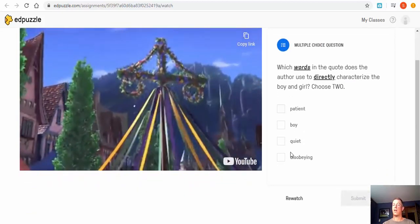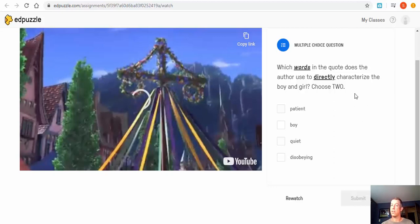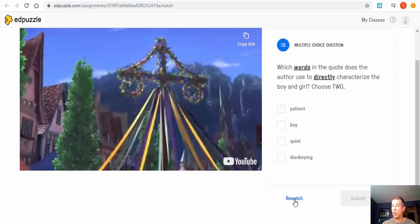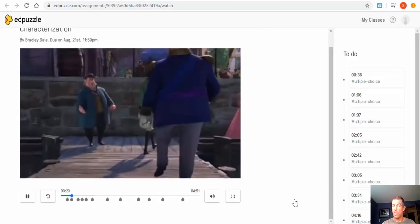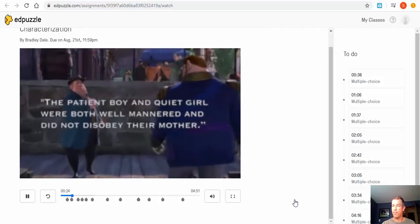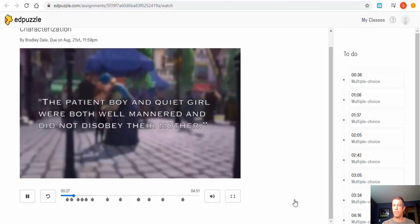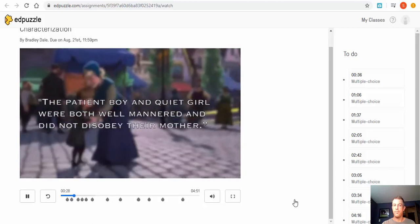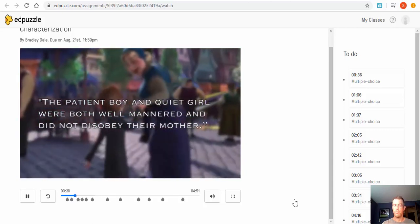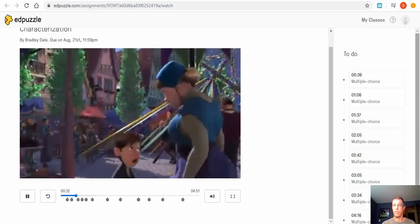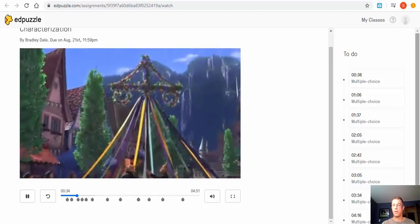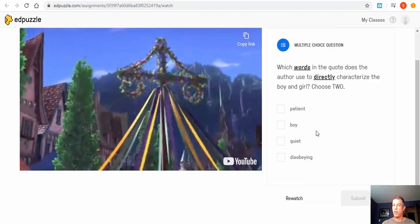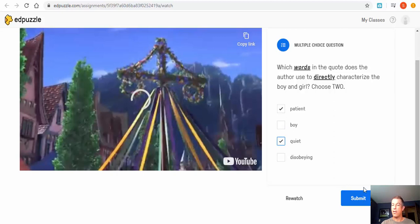Okay, so you can see right in here, here's our multiple choice question. So you can go ahead: 'Which words in the quote does the author use to directly characterize the boy and the girl?' So if they need to re-watch it they can go ahead and re-watch it. Here we go: 'The patient boy and the quiet girl were both well-mannered and did not disobey their mother. Here the author is directly telling the audience the personality of the two children.' So there we go, so we can go ahead: patient and quiet. And then you can continue on and you want to hit submit.